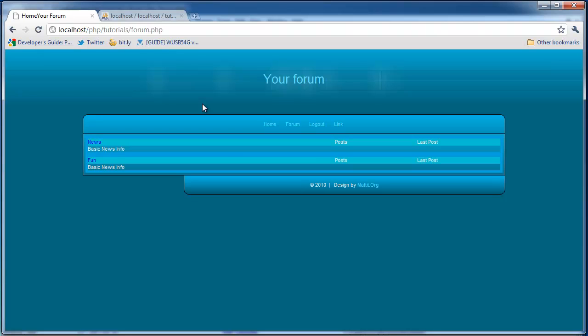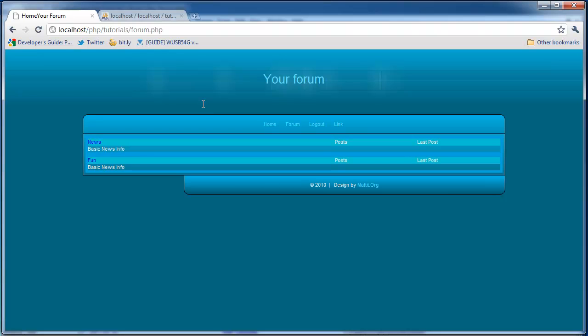Today we are going to be beginning creating topics and adding replies. And also we are going to change this around a little where we have news, basic news, etc. And you do see I added the fun basic news right here. That was just a test I was doing, but don't worry about that.